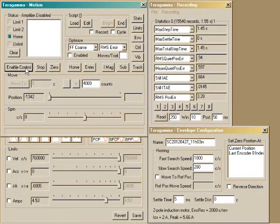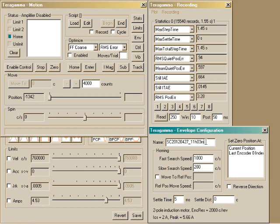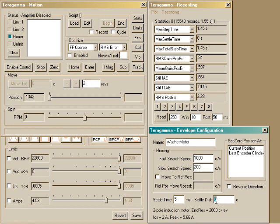That's it. Self-commissioning took slightly over 10 minutes. We'll give the configuration a name. And we'll set the in-position band to 5 encoder counts.